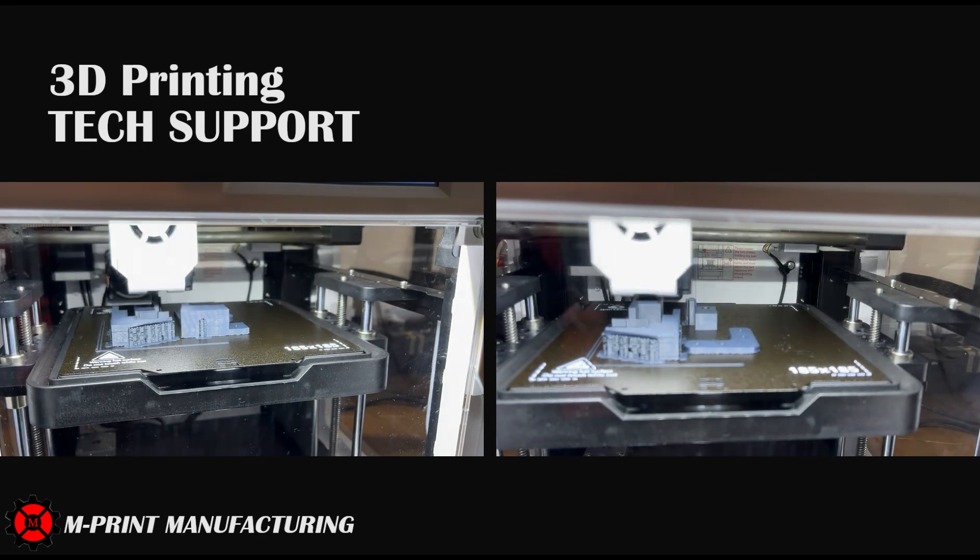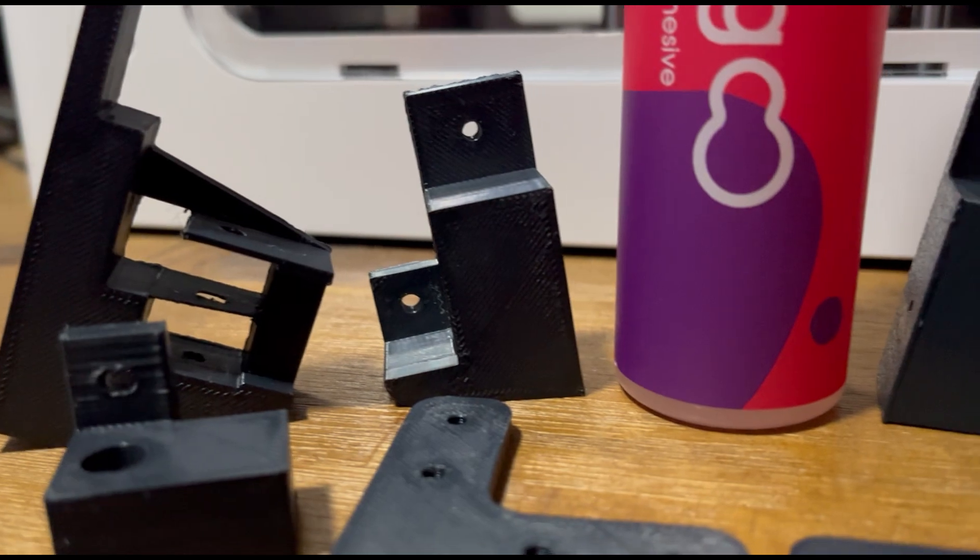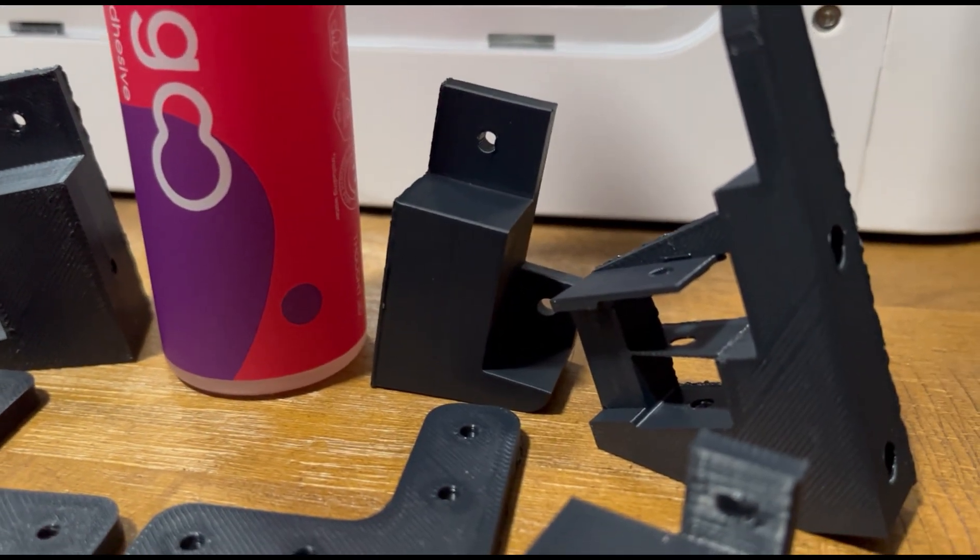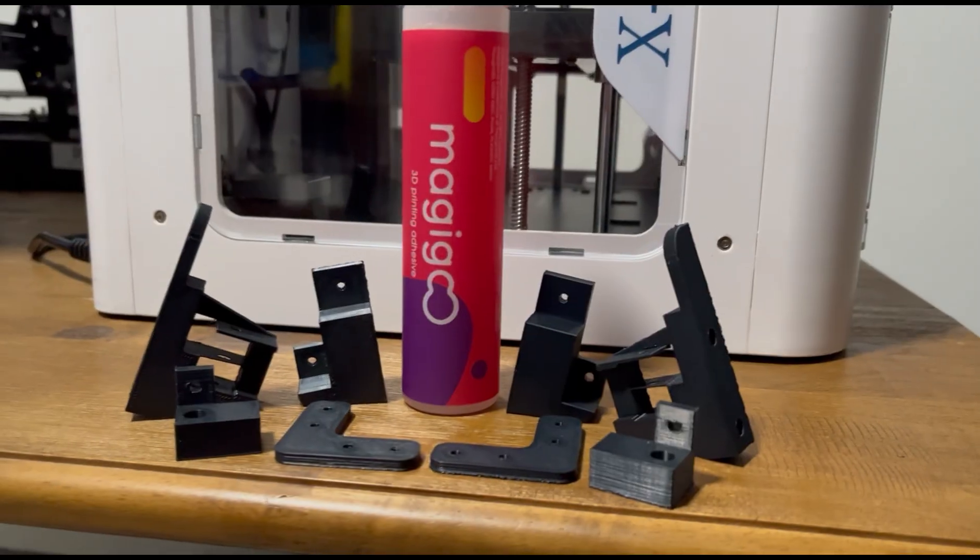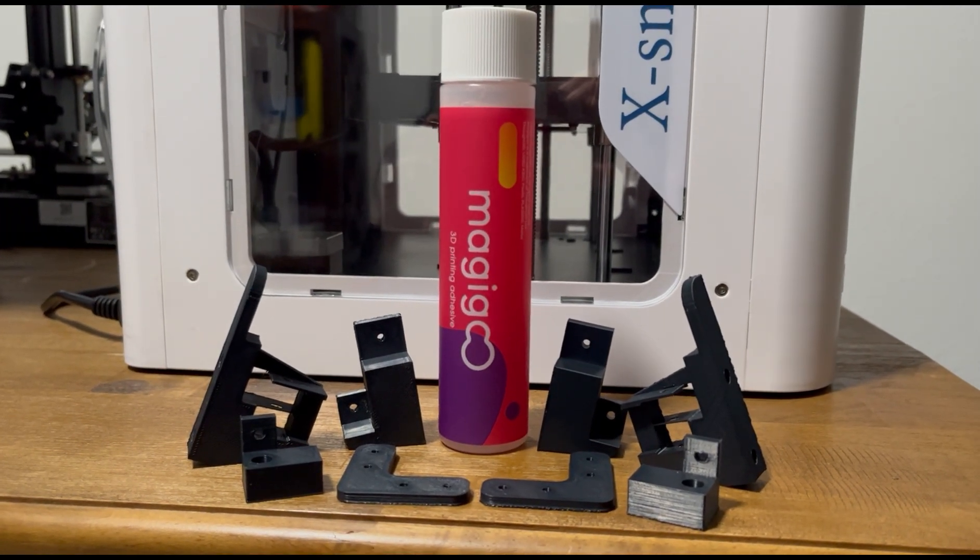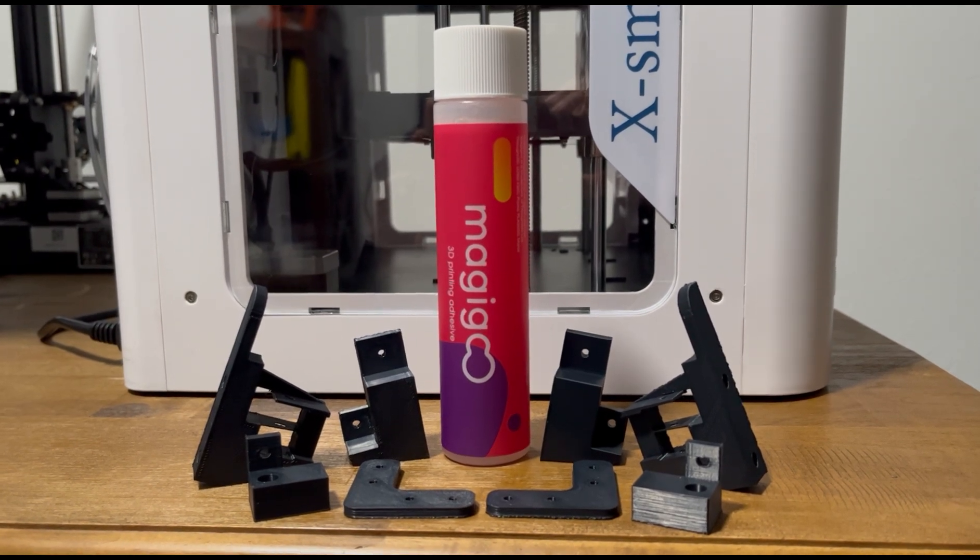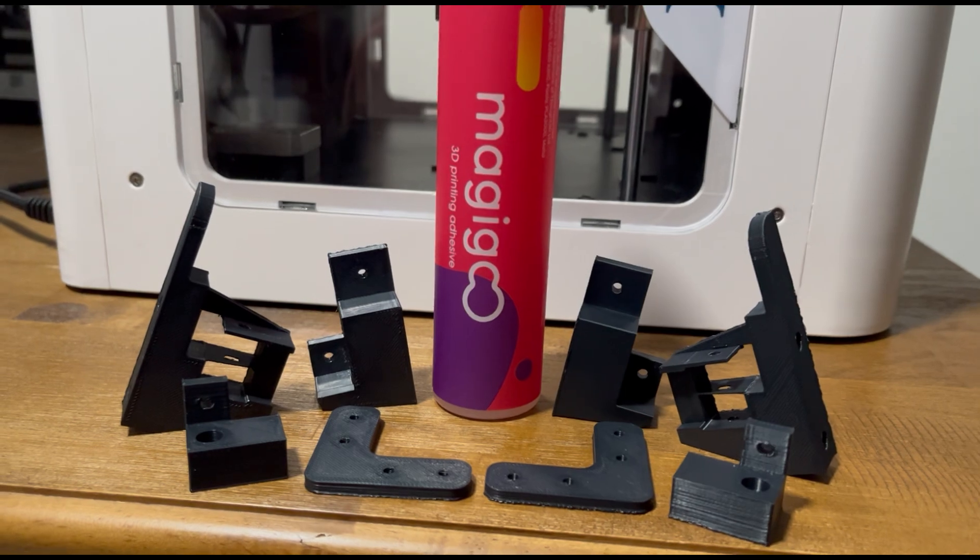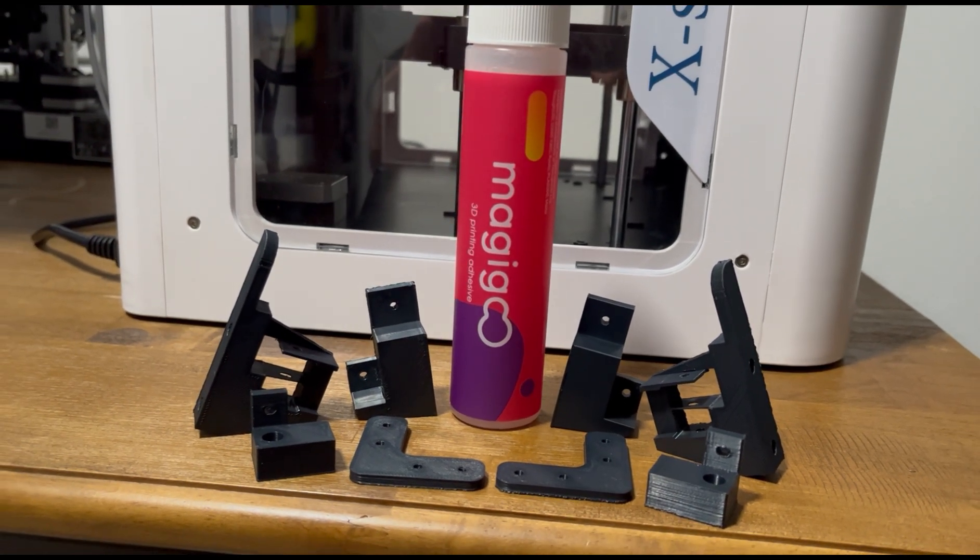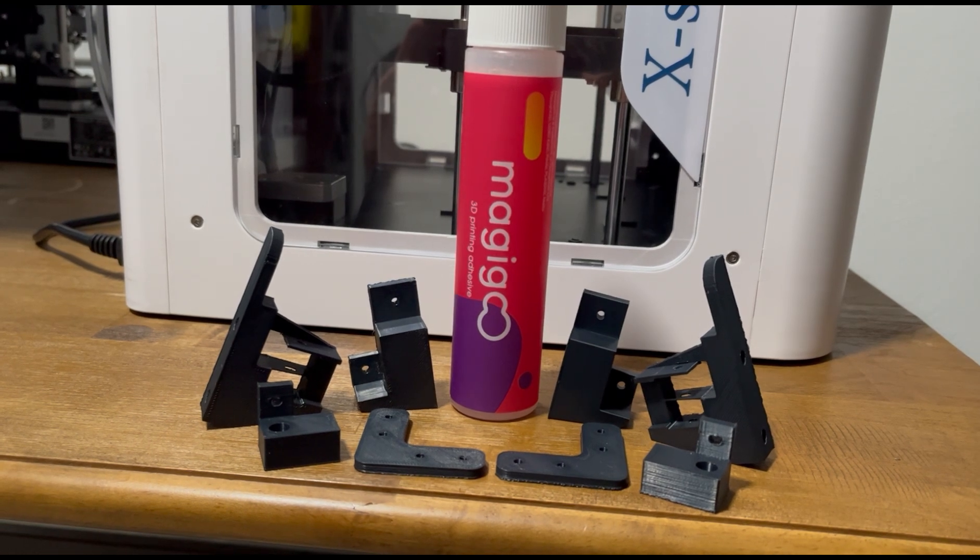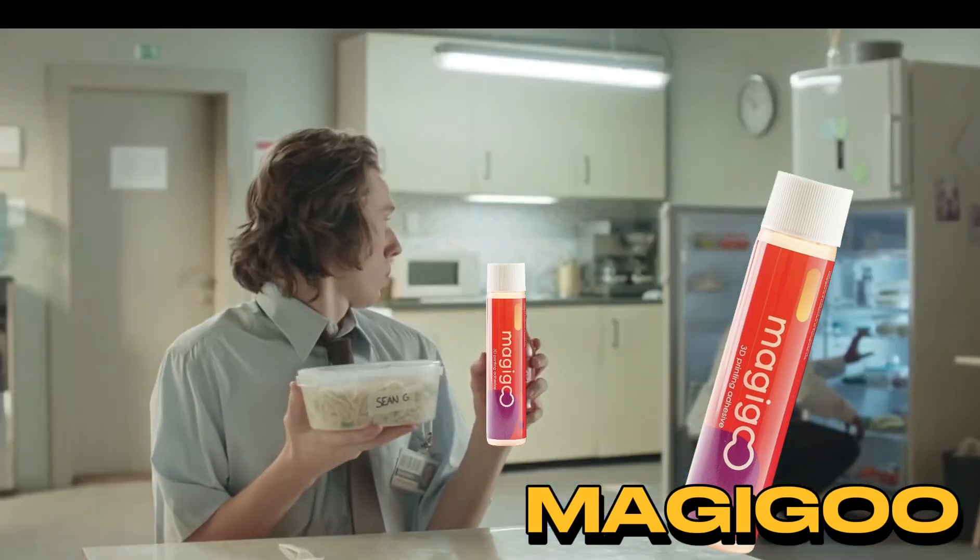So did it work? The final parts turned out really good. The ASA filament looks great and feels really strong and durable. There are no signs of warping, but the MVP of this is the Magic Goo. If you need bed adhesion, use it. It's worth the money and works on ASA filament.